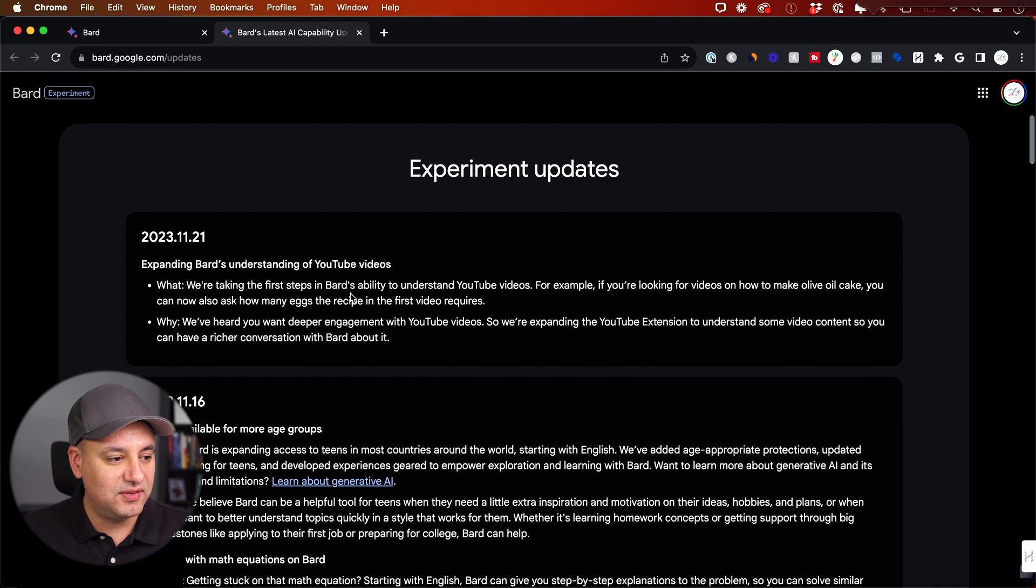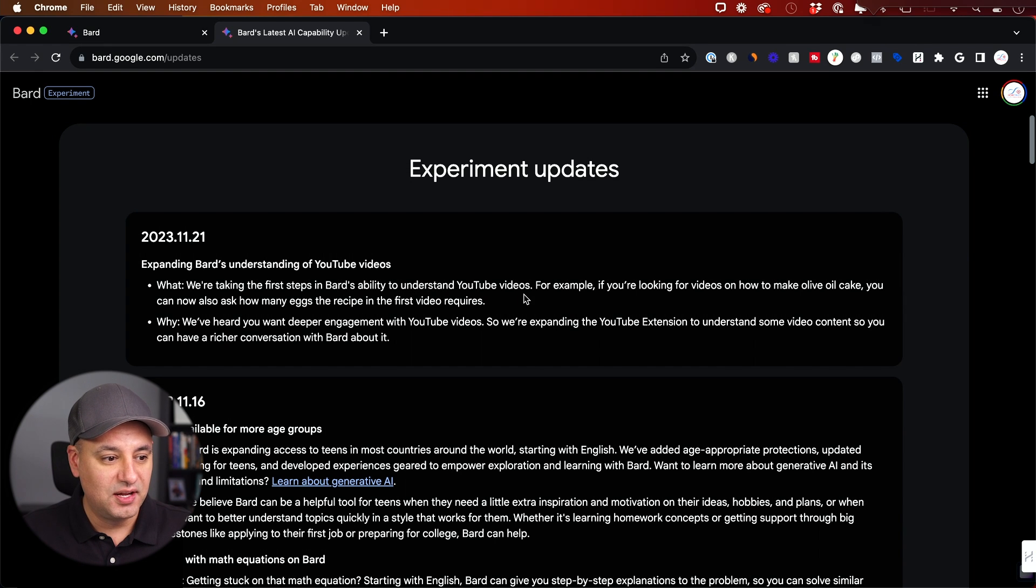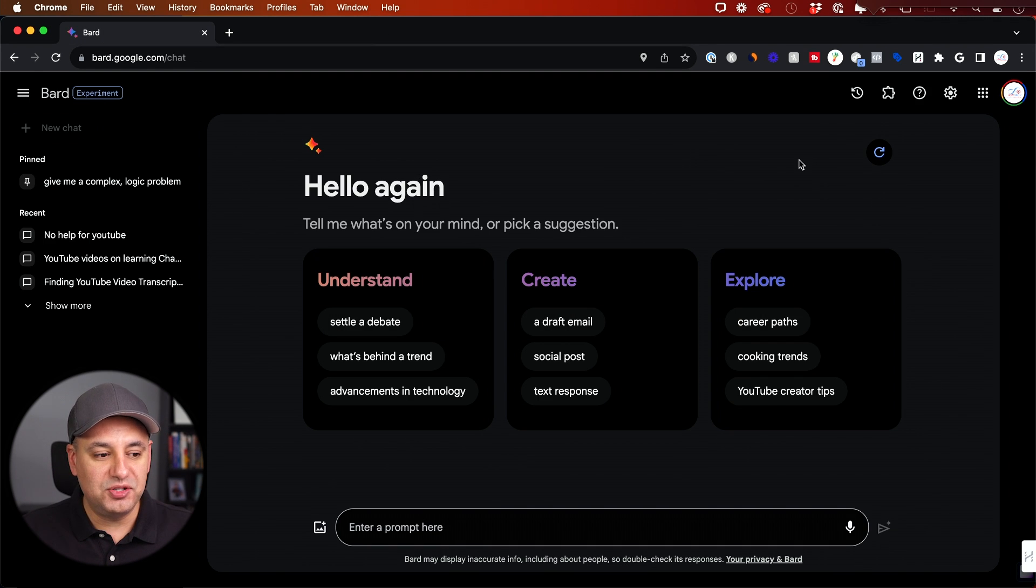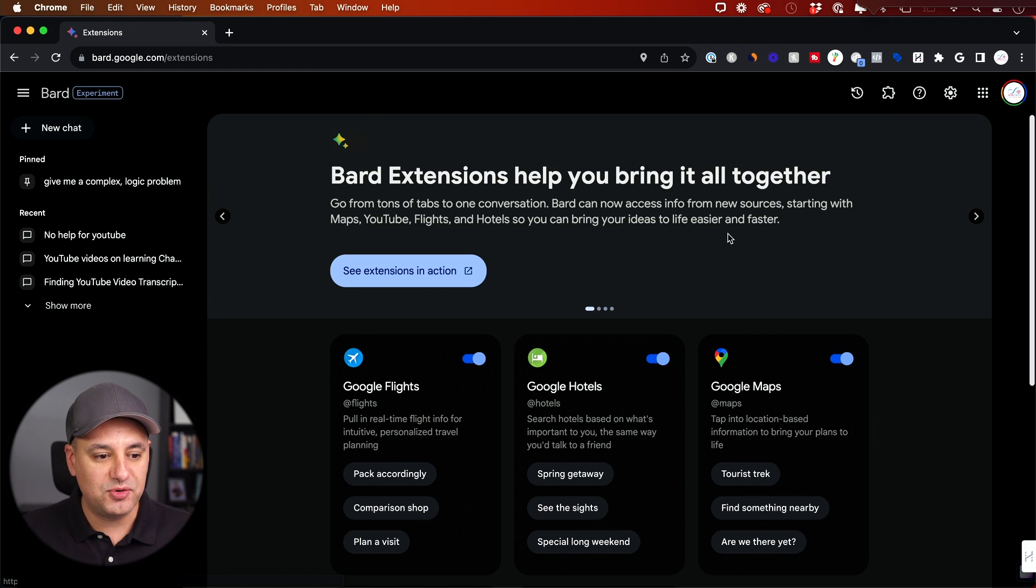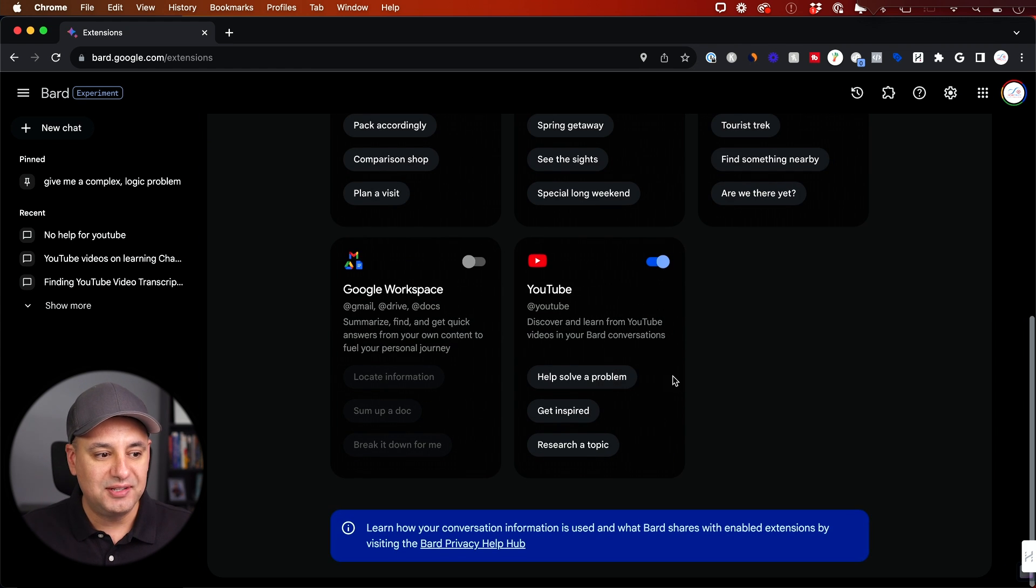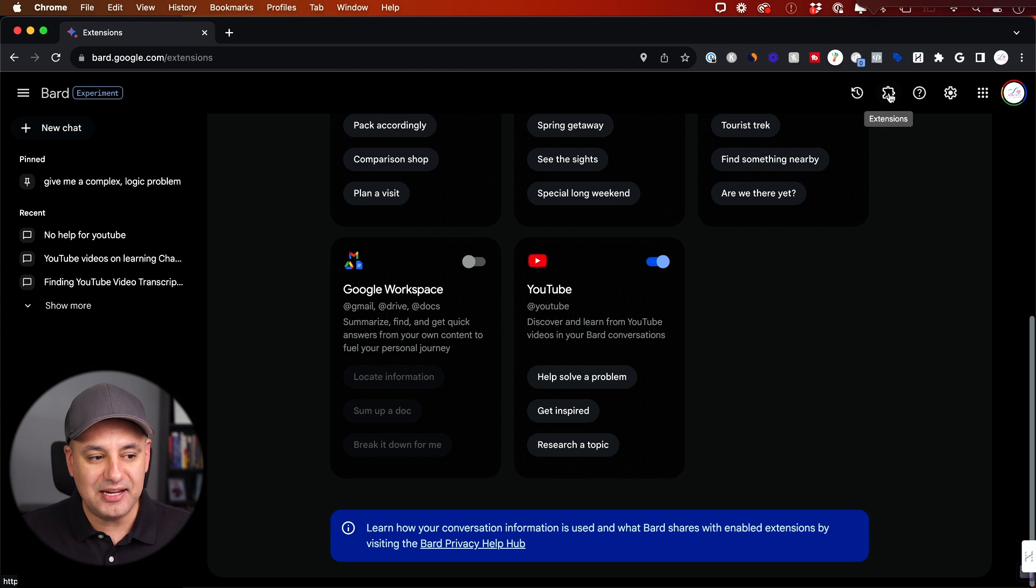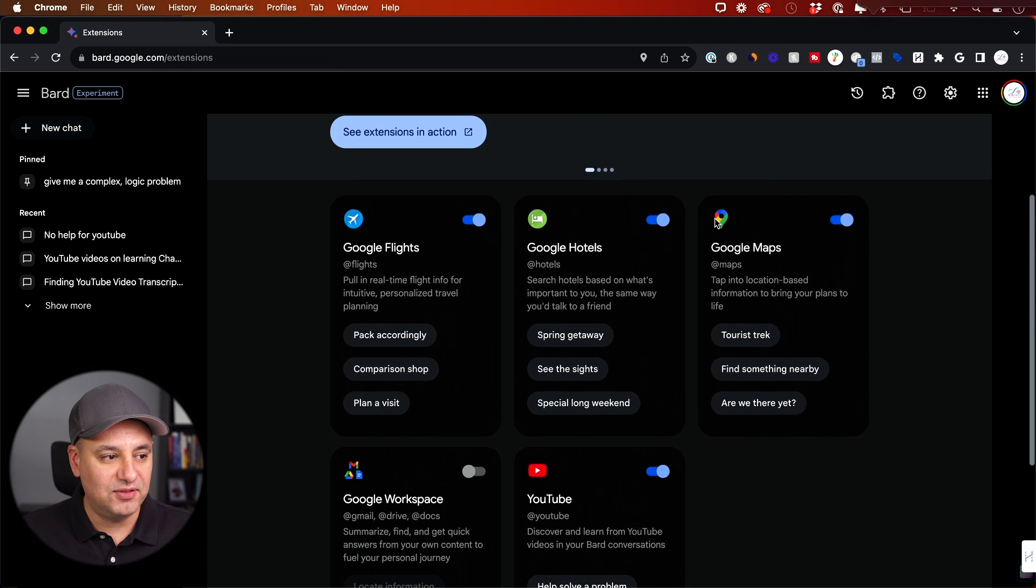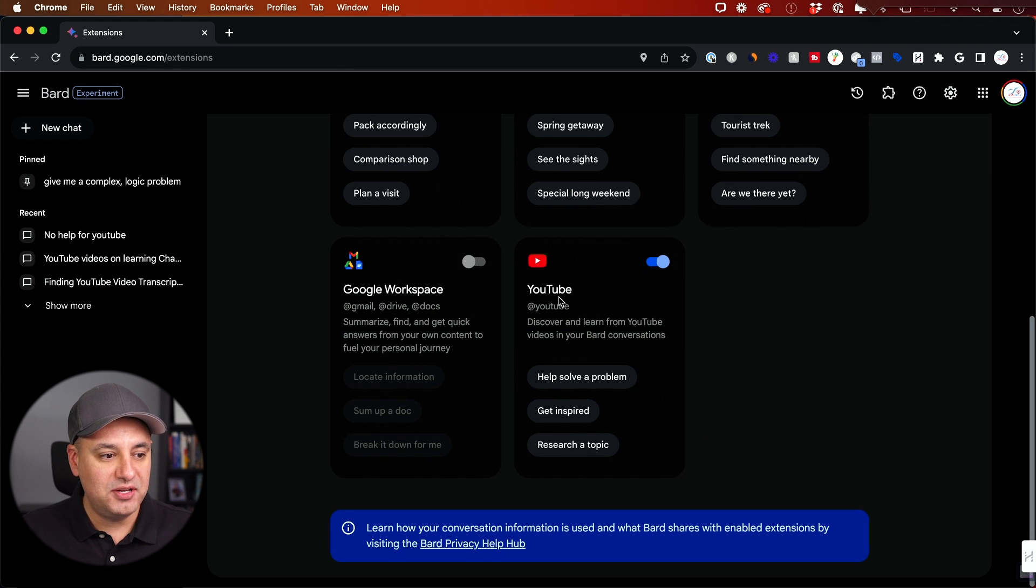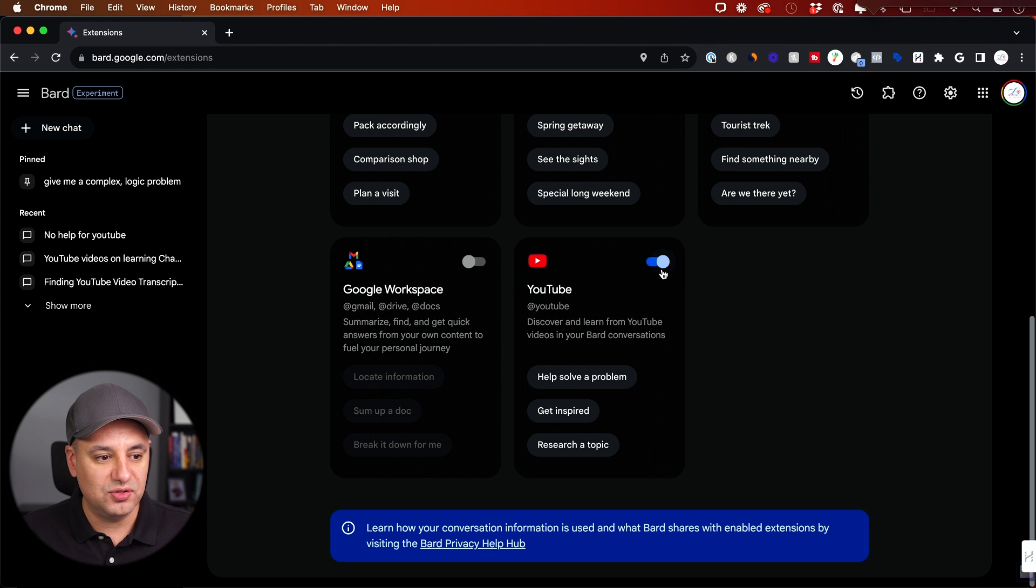So it says we're taking the first step for Bard's ability to understand YouTube videos. The first thing you want to do, even though Bard does have the ability to see YouTube videos to some extent, it really does it mostly through this extension. So if you click this extensions, there's a bunch of different extensions. Well five right now.